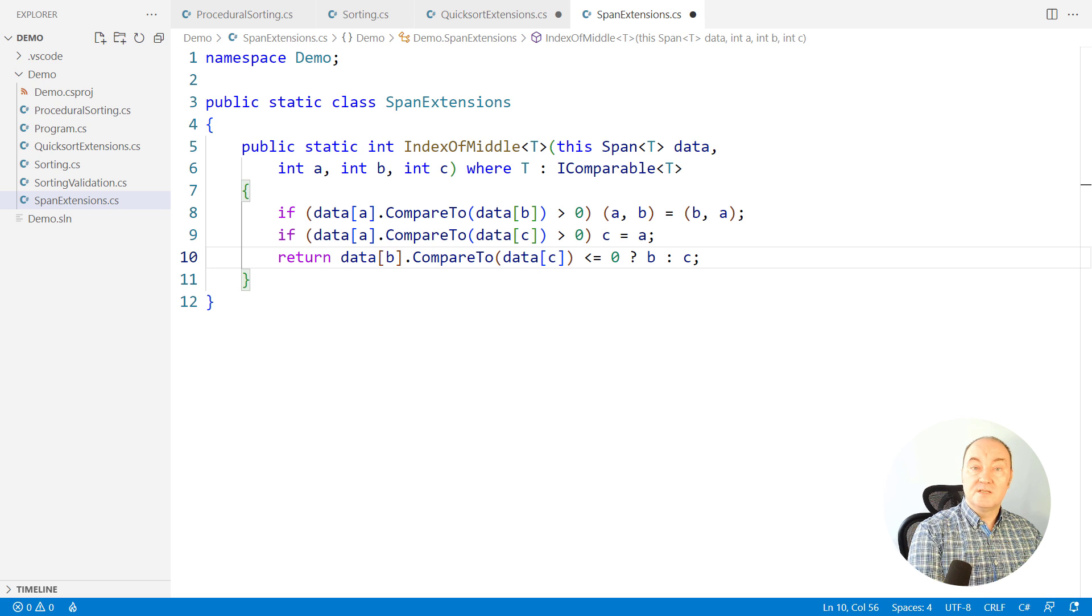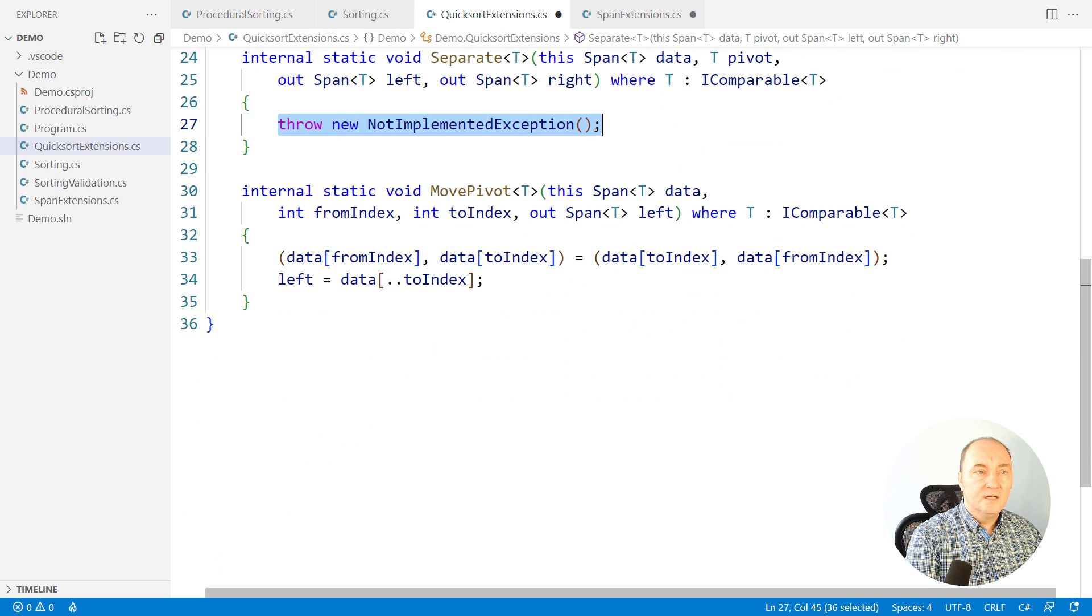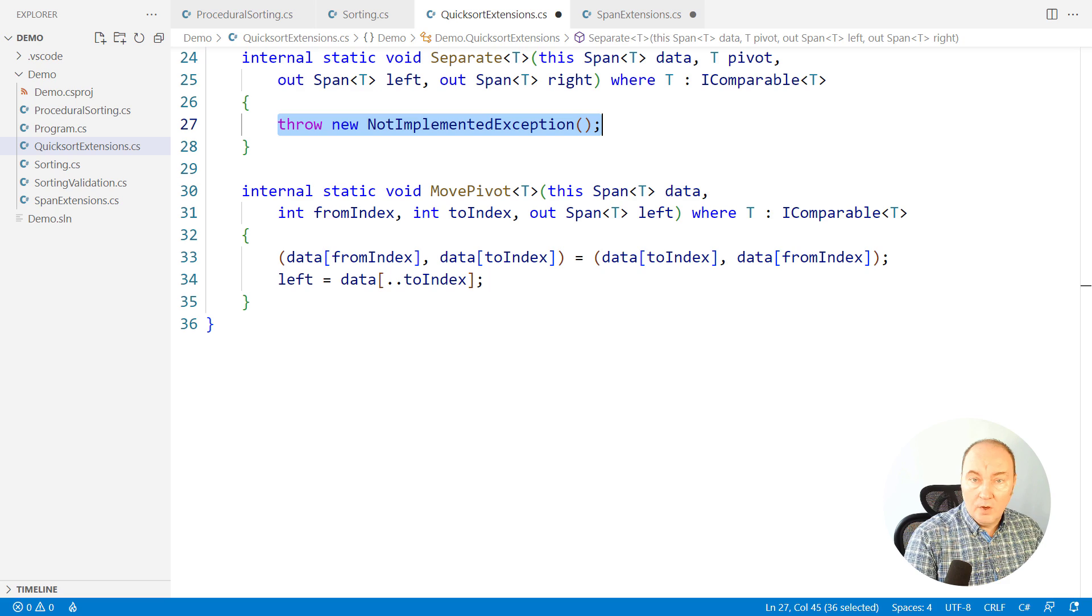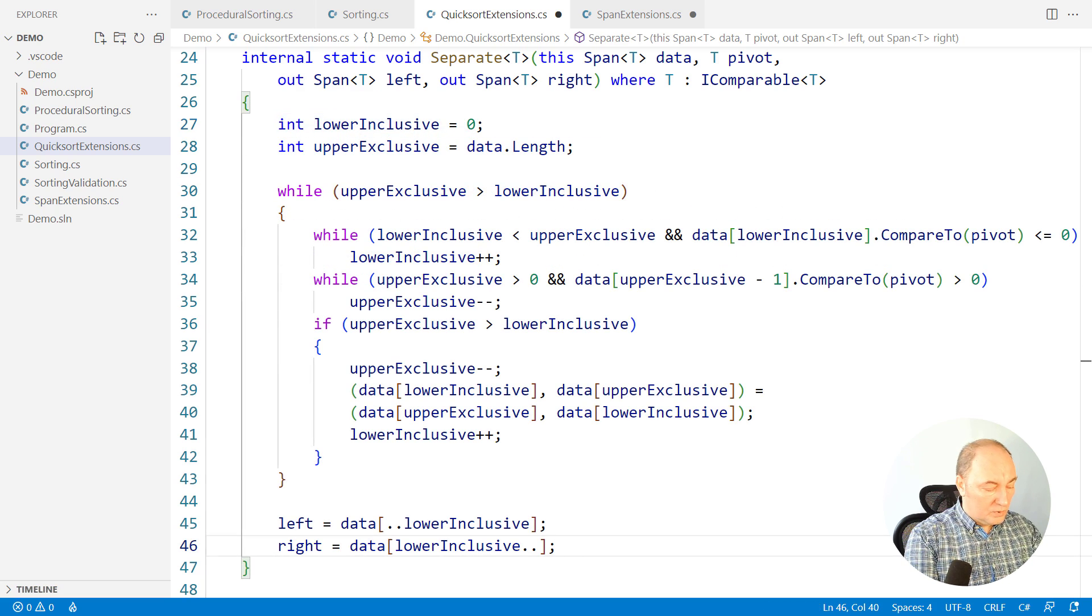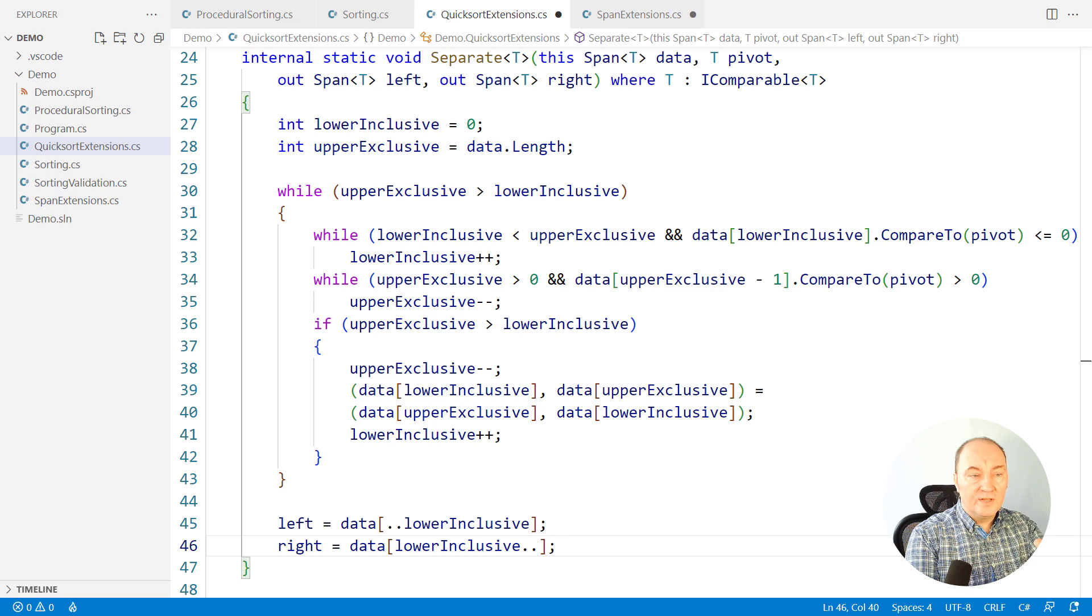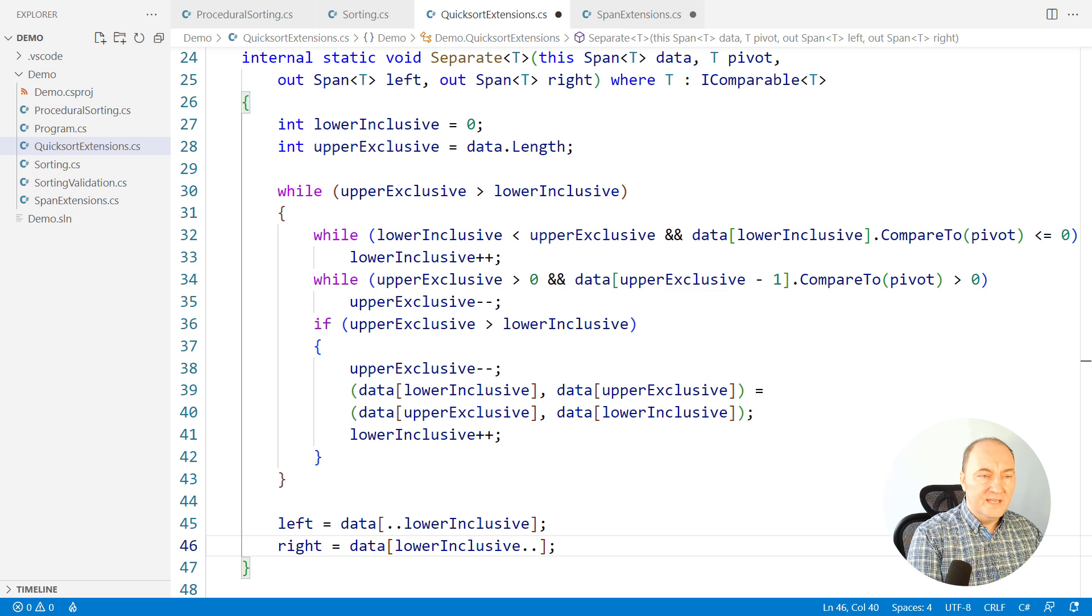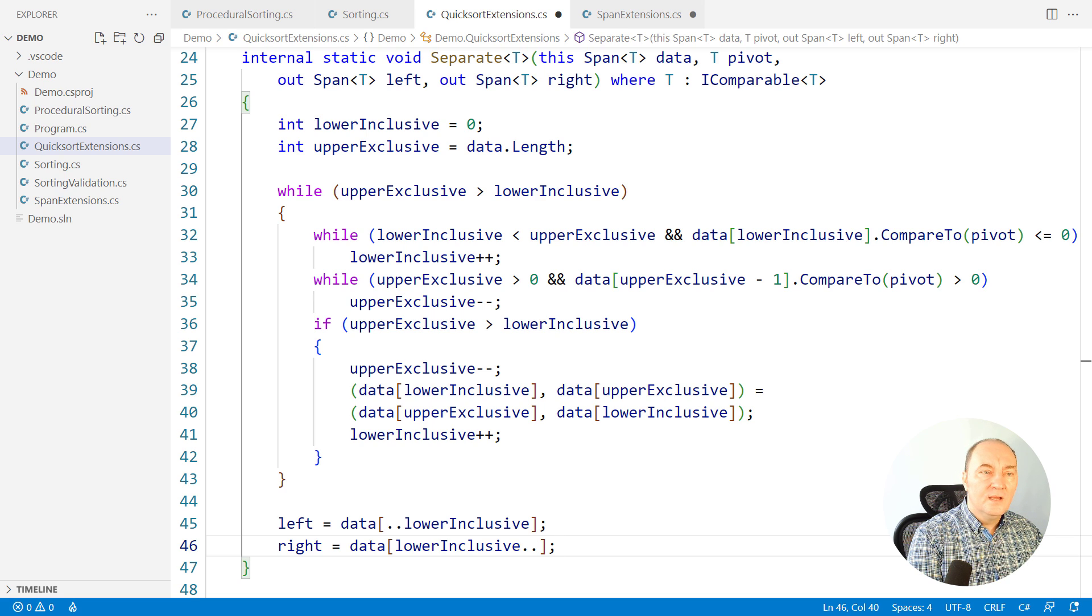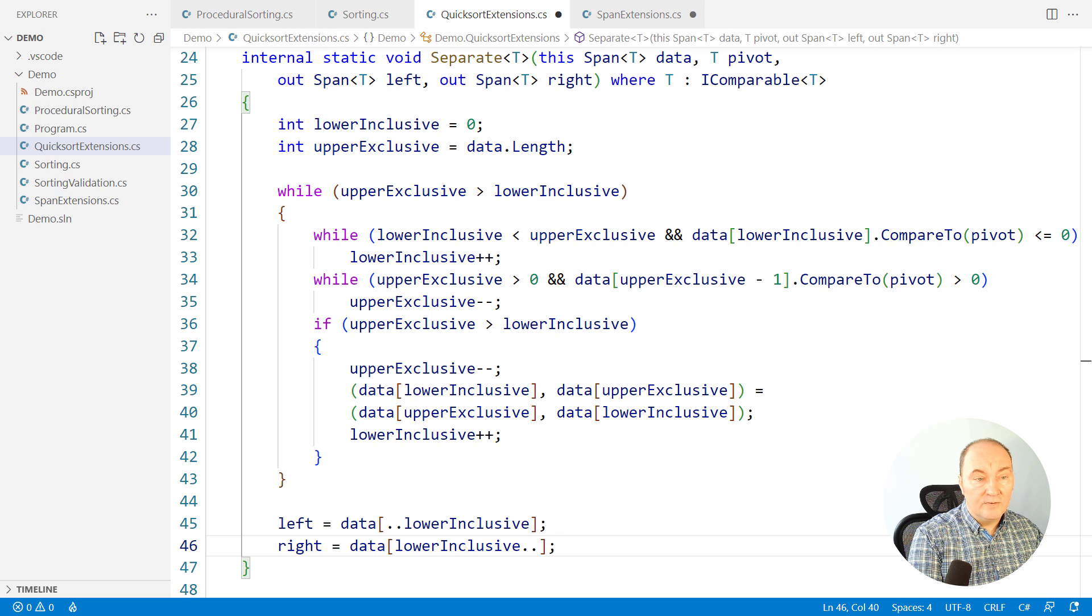That brings us back to the final method which we are missing, the one that is partitioning the span around the known pivot value. I will put the old procedural implementation here so that you can see what we are fighting with. This is the code we must make more expressive and we must make it safe from bugs. That will be the real problem.